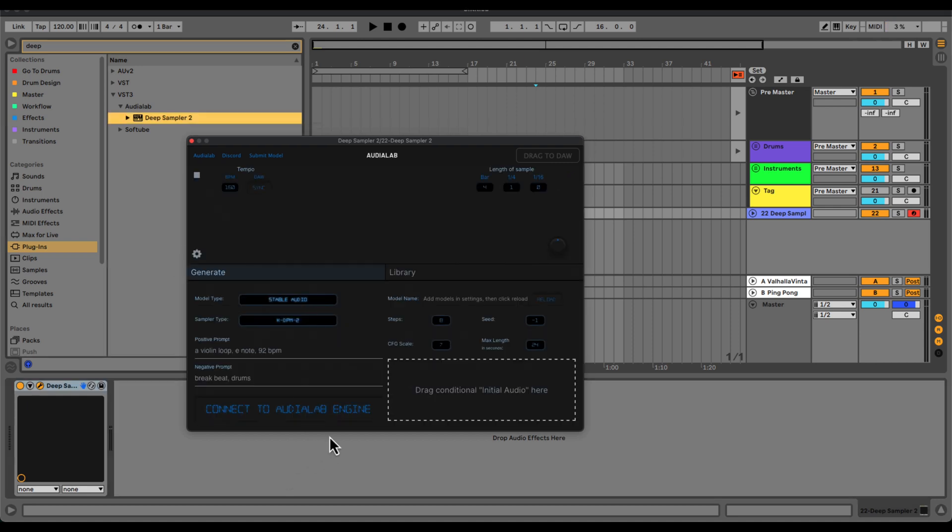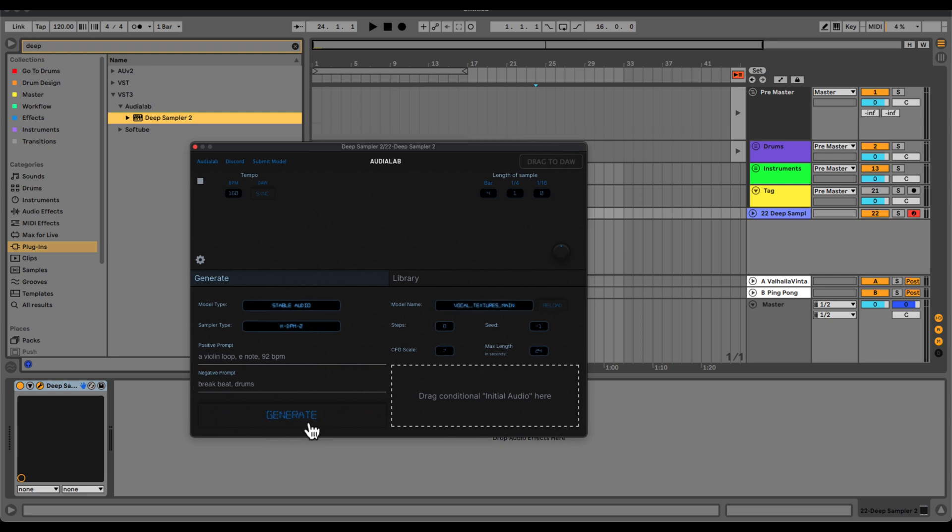Once you open up DS2 in Ableton Live, you're going to connect to the Audio Lab engine. So just click on this button here. Once it connects to the engine, it will just say generate and it'll no longer say connect to the Audio Lab engine.